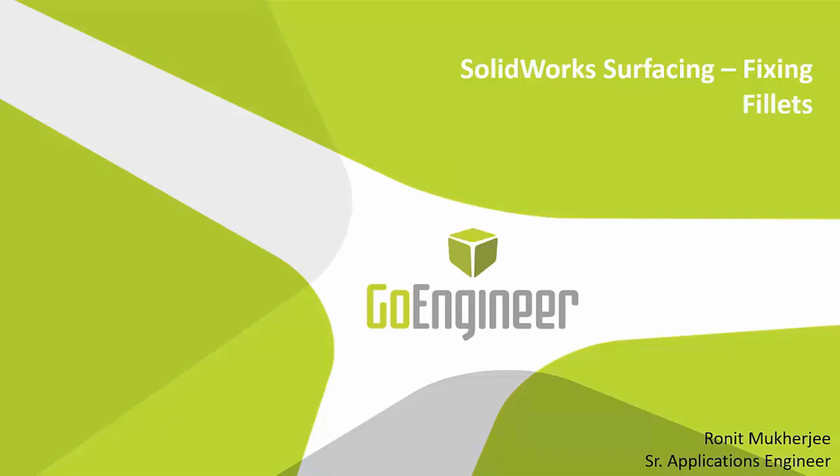Hi, my name is Ronit Mukherjee and I'm an applications engineer with Go Engineer. In today's quick tip video, I'm going to be showing you a new strategy with which we make sure that multiple fillets have a good blend going on.